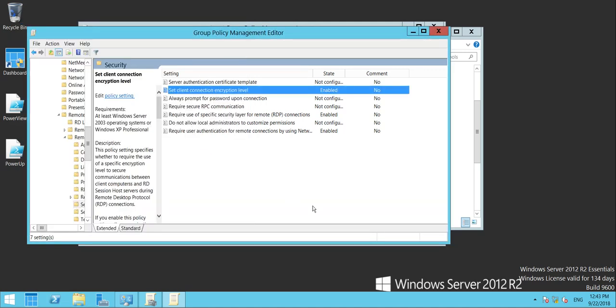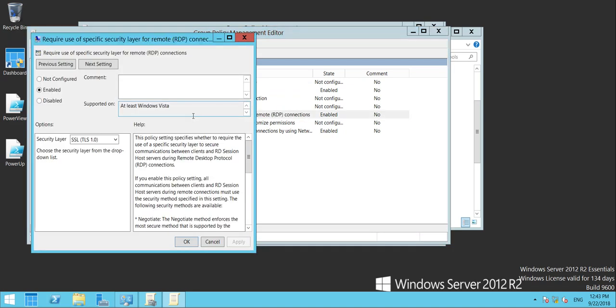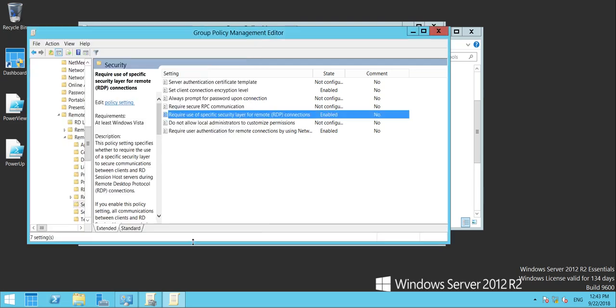Finally, we need to check Require Use of Specific Security Layer. Enable again, and SSL TLS 1.0. These are the three options you need to apply.